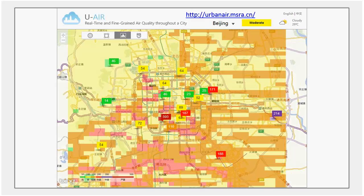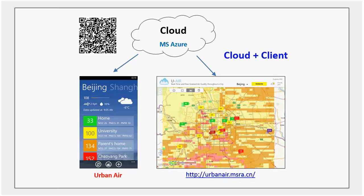This is also a step toward identifying the root cause of air pollution — before we identify root causes, we need to know where it's always polluted. This system is built on a framework connecting cloud with client. The cloud continuously collects and processes data and serves users with real-time service. Users can access real-time information via a mobile client or web service — you can search for 'Urban Air' in the Microsoft App Store or access the website through the URL.